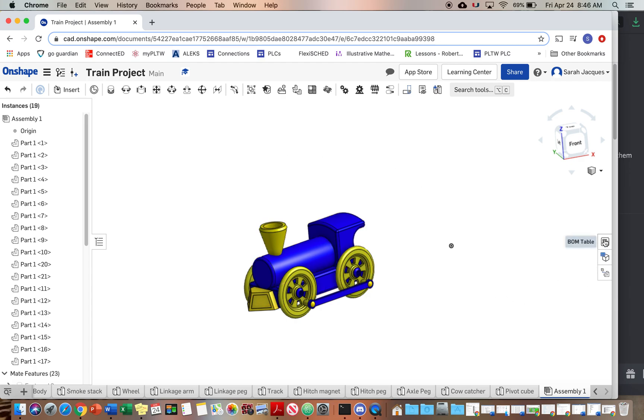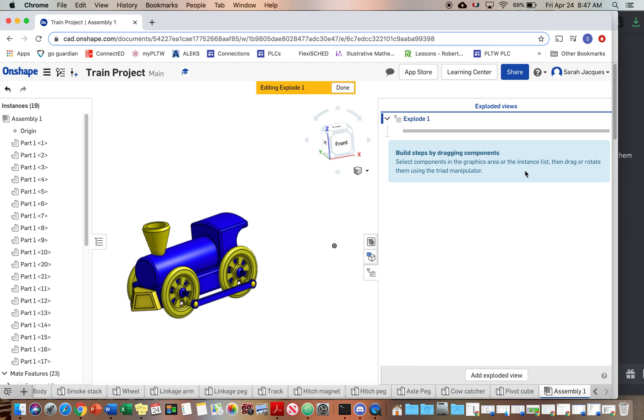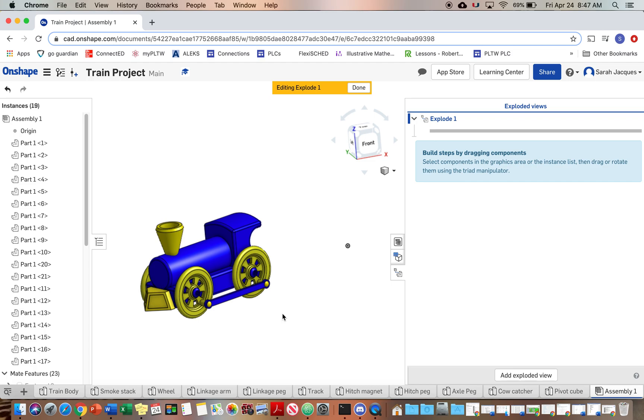So if you look over here you have the BOM table. I don't actually know what that stands for but we're gonna use that and then exploded views. So we want to add exploded view. I'm gonna make my window a little bigger here.